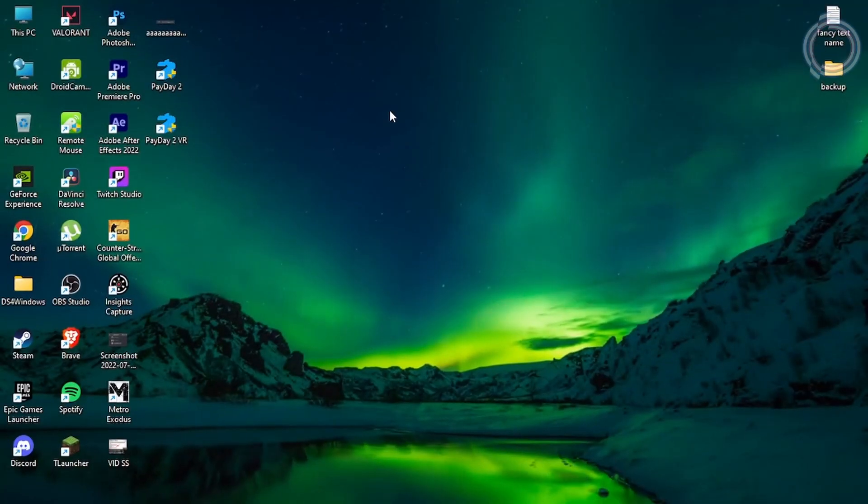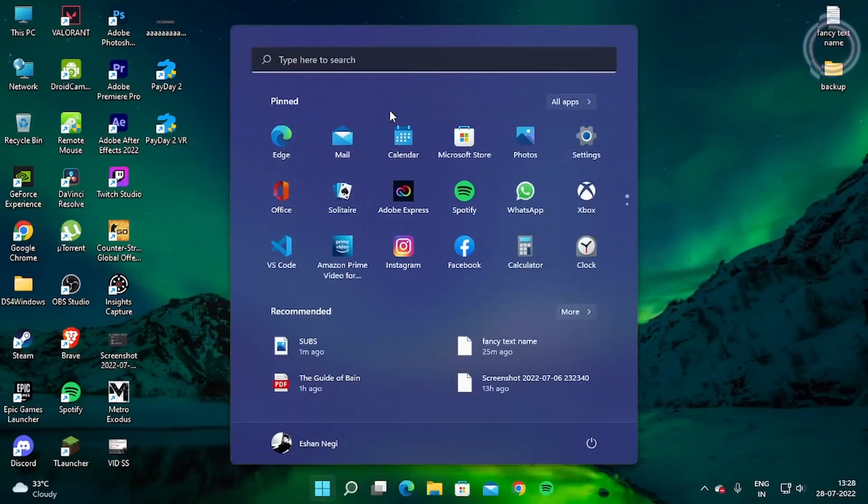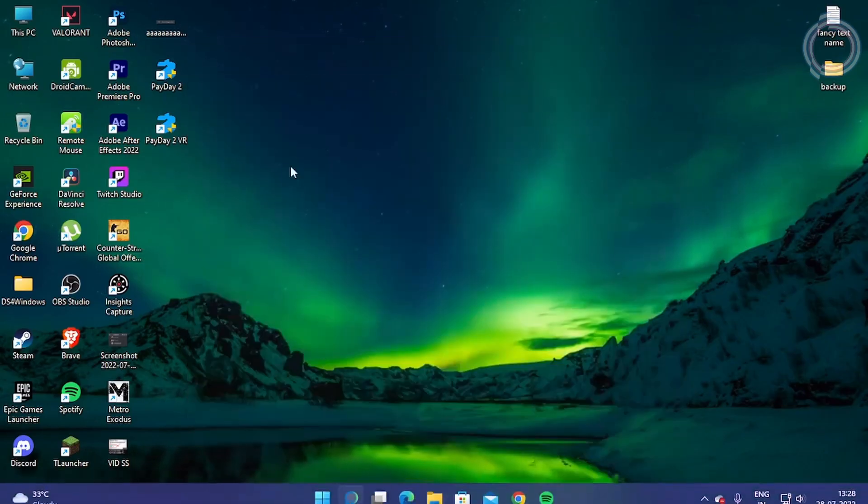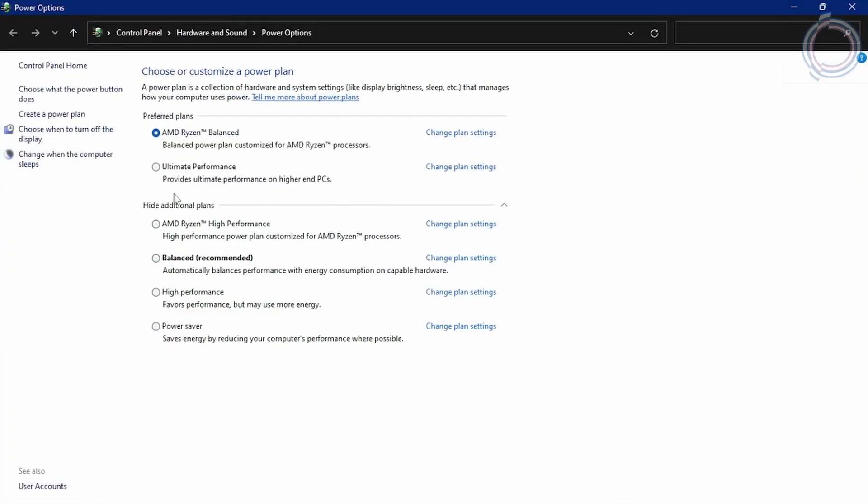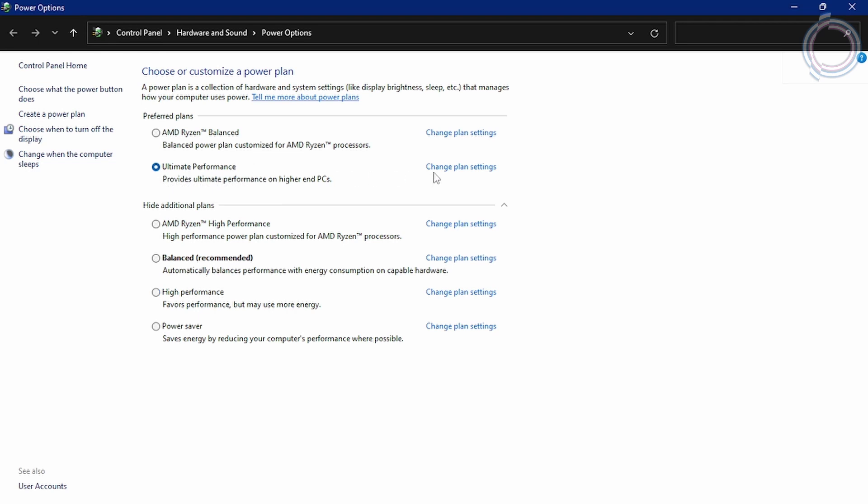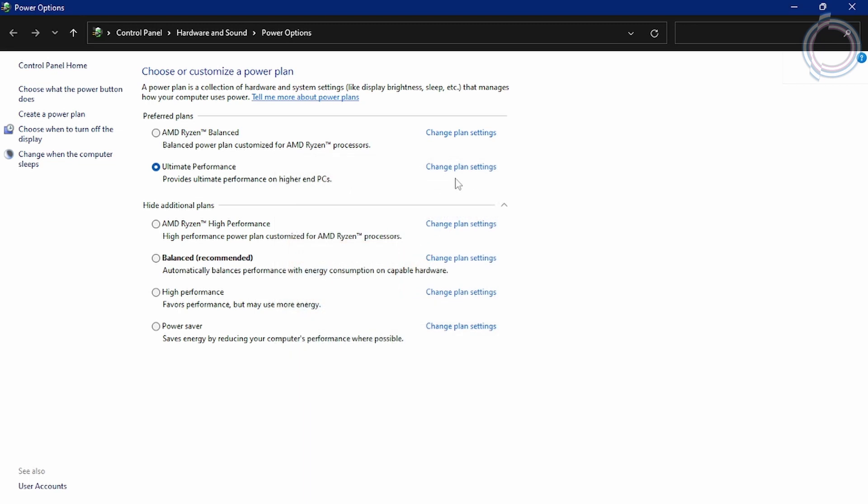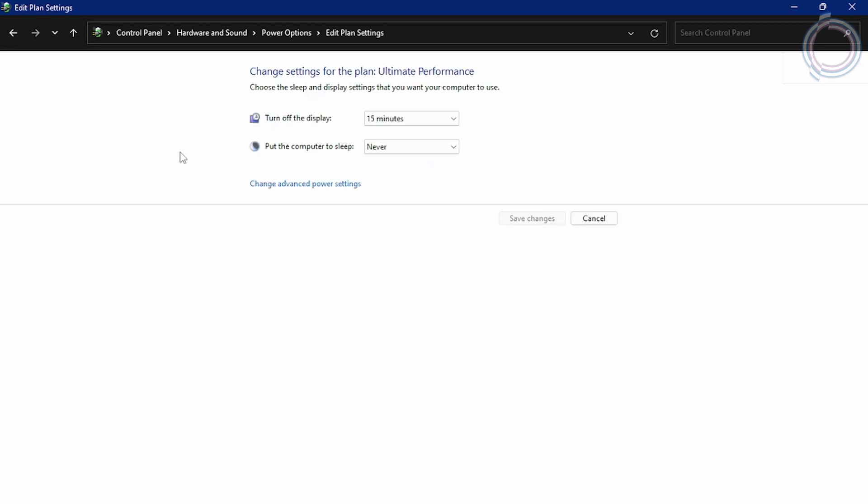Okay, so the first thing is obviously just go to the start menu, search for power options. Choose a power plan - obviously you might not be having all these power plans. Most of you might be having balanced and high performance, but it's better to have ultimate performance. In case you do not have ultimate performance, you can just watch the video on the top right corner. I will give a link of the video in the description as well.